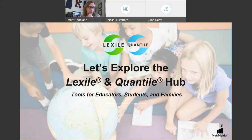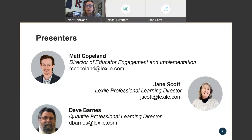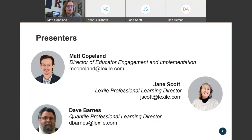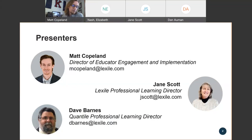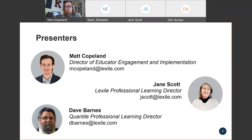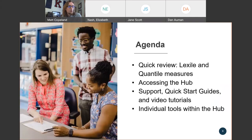My name is Matt Copeland. I'm the director of educator engagement and implementation here at MetaMetrics. With me today is Jane Scott, our director of Lexile learning. You'll also see a third member of our group, Dave Barnes, who is unfortunately on vacation today. Feel free at any time, if you have questions about any of the tools I'm introducing, to email one or all three of us and we'll be happy to walk you through that information and help you with any problems that you have.